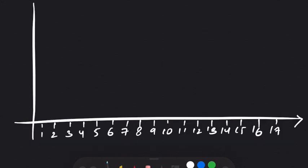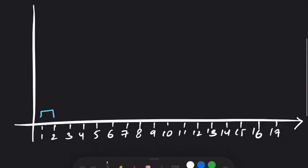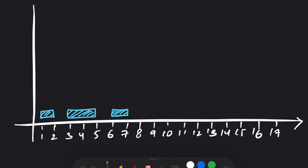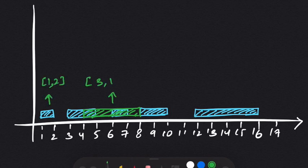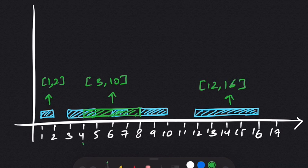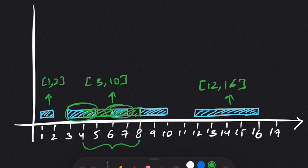Now let's look at example 2. The intervals are 1,2 — 3,5 — 6,7 — 8,10 and 12,16, and the new interval is 4,8. The output will be 1,2 — 3,10 and 12,16, because the new interval 4 to 8 overlaps with 3,5 and 6,7 and 8,10.